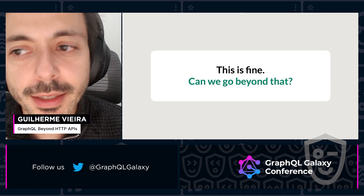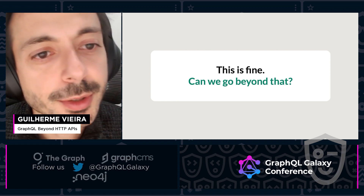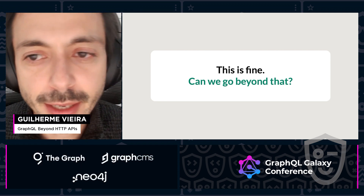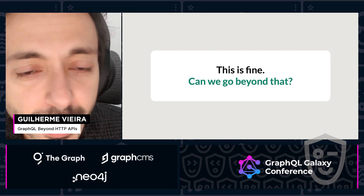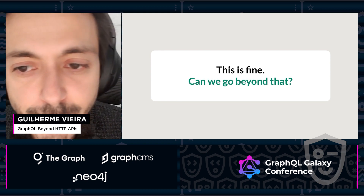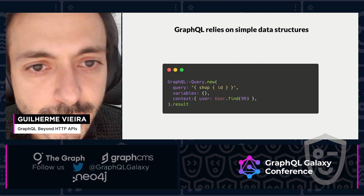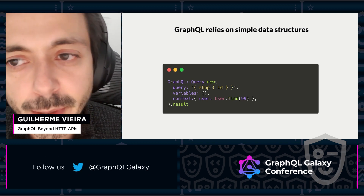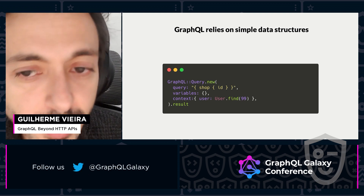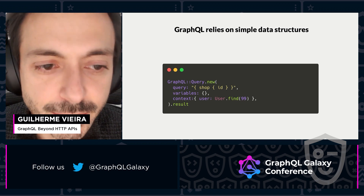Frameworks do an excellent job of making it very easy to get data from HTTP requests and performing any kind of business logic with them. This is very good, but can we go further? Executing GraphQL relies on very simple data structures that can come from anywhere, not only from HTTP requests.